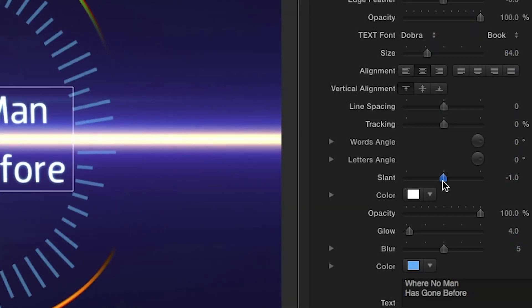To round out the effect, you have lots of options for formatting your text, including slant, glow, and blur effects.